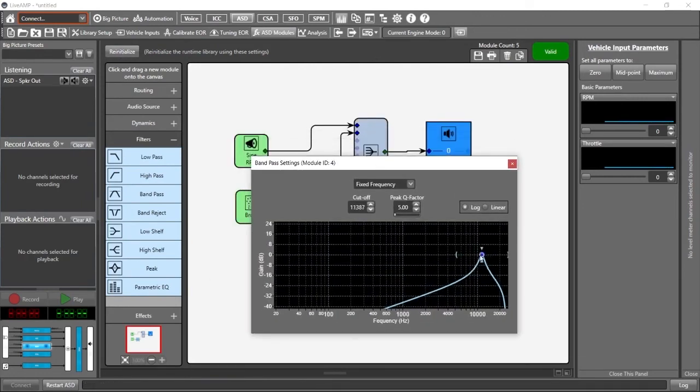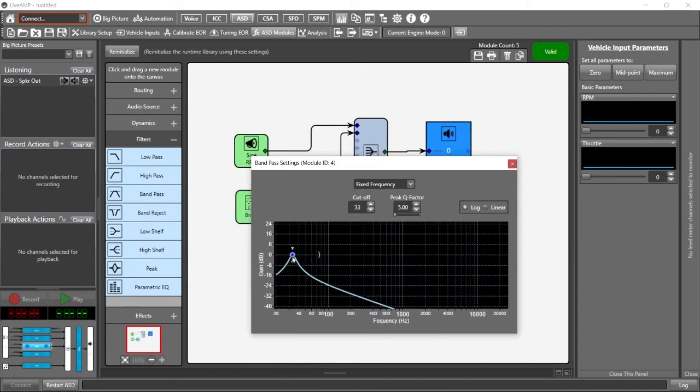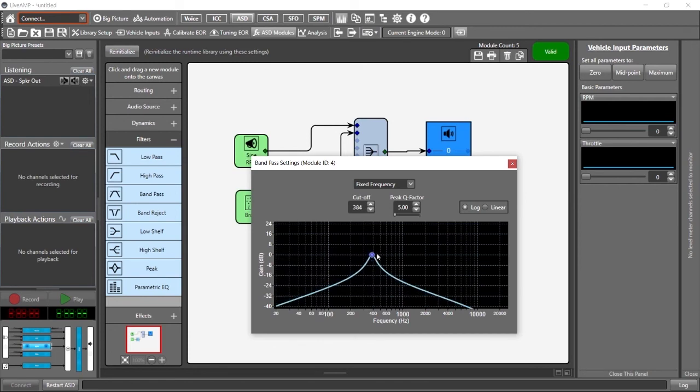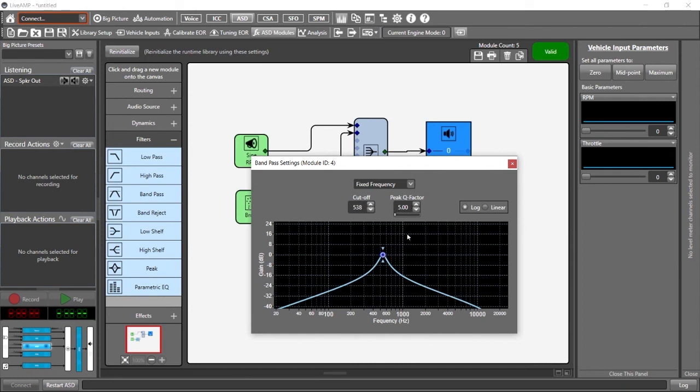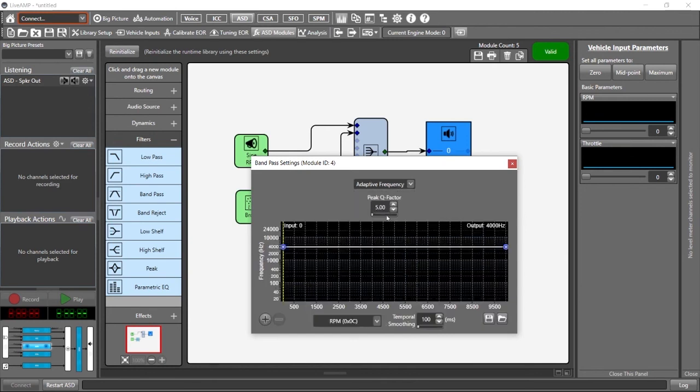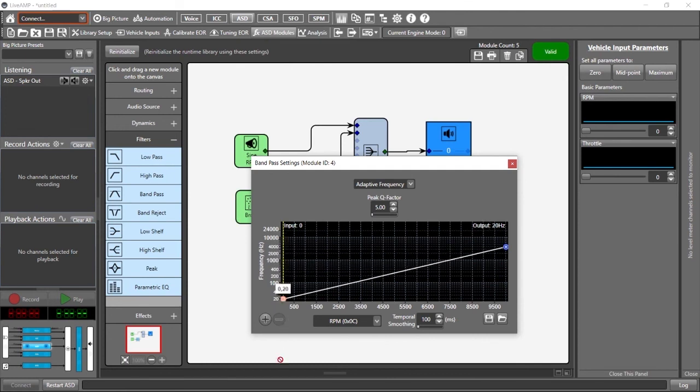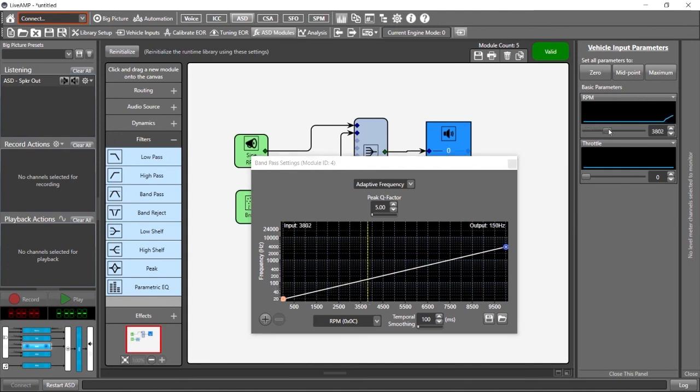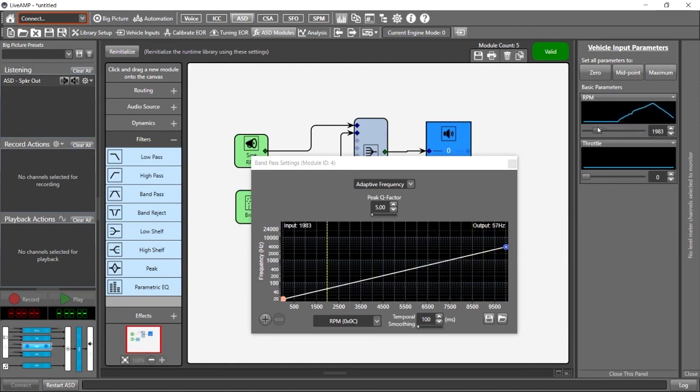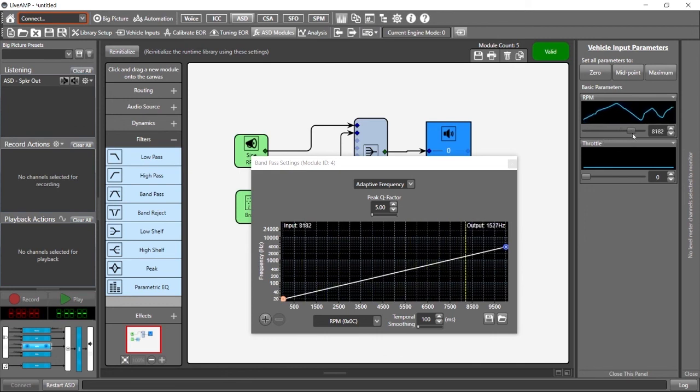Okay. So now we have a band pass filter playing our noise. And if we move this down, we should be able to hear how it affects the actual noise. Now this is a fixed frequency band pass filter right now. We have cutoff and Q, but we can also make this one an adaptive frequency as well. And if we draw a curve much like the one that we did for our sine wave, you can see when I move the RPM up now, then the filter that we've added changes its frequency based on RPM.